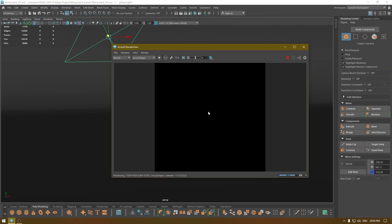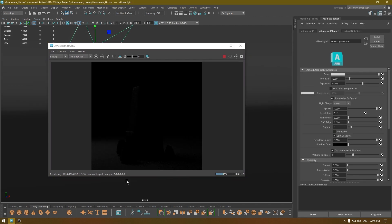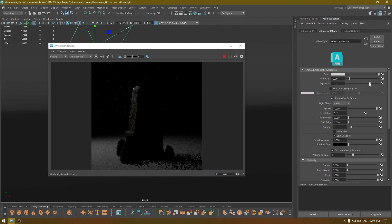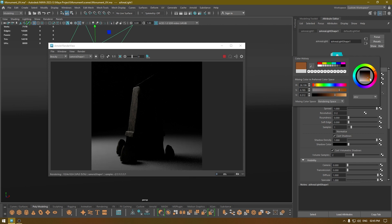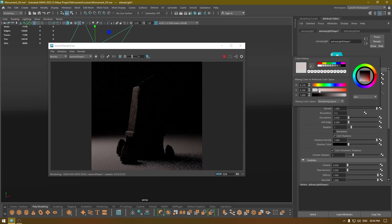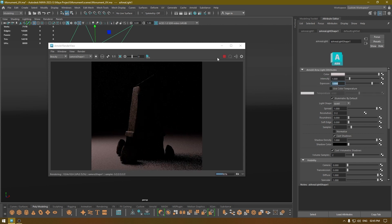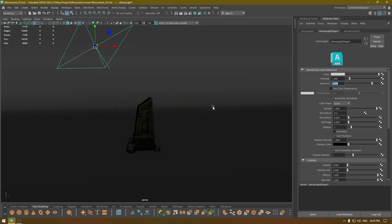Change your camera to Camera Shape 1, select your light, go to Attribute Editor, and turn off Normalize. Now you can see your object. I'm going to increase the exposure — I think 3 looks fine — and I'm going to add some color. This looks nice.